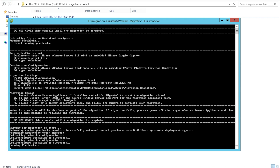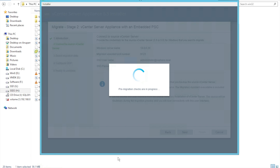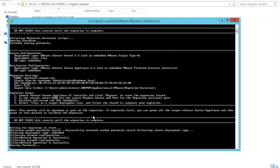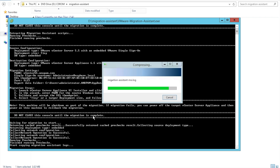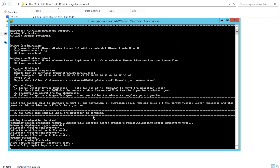The pre-check is in progress. We can see it returning the deployment type as embedded, collecting network configurations — operation successful, collecting network configurations successful — and now running pre-checks. You can see lots of things happening: starting, copying migration assistant logs from the remote host.